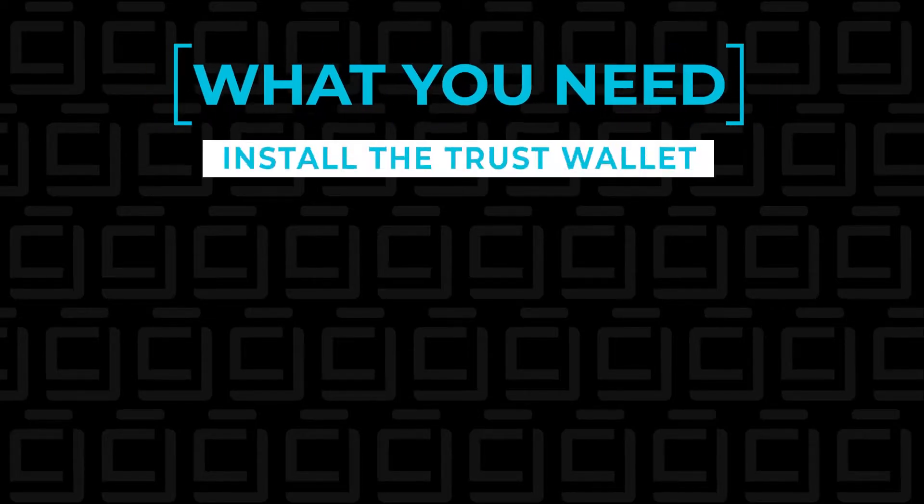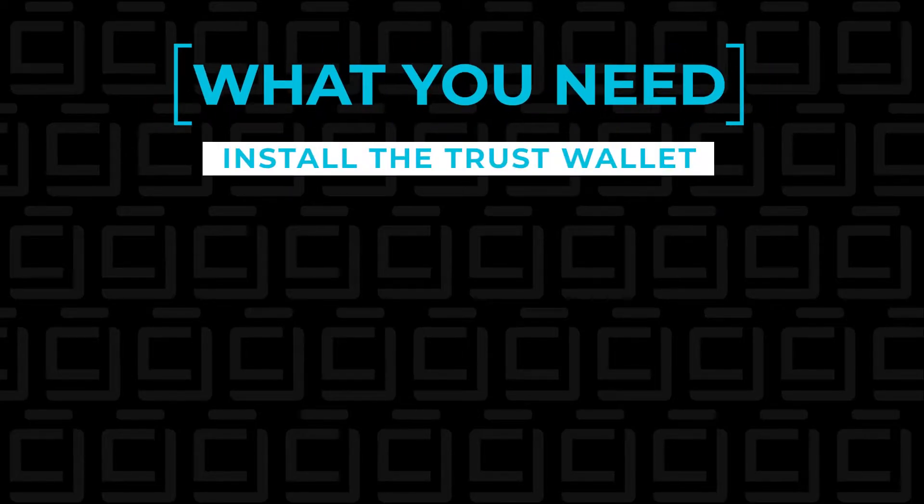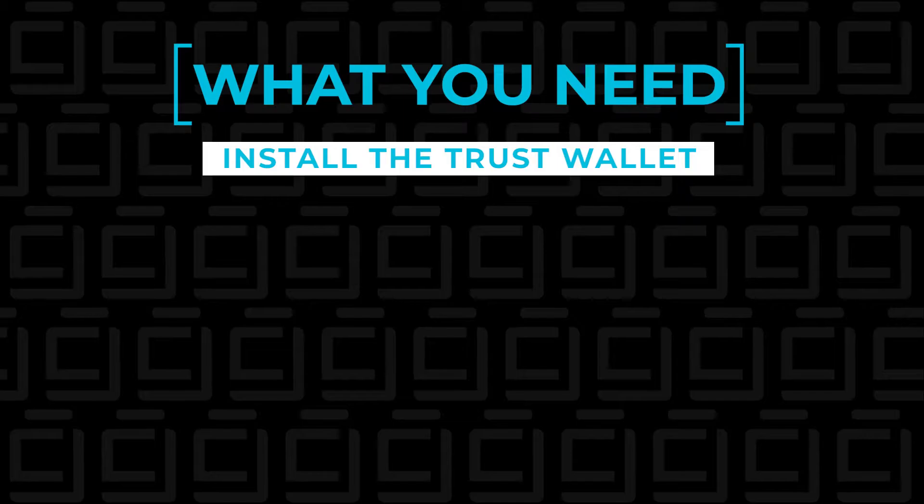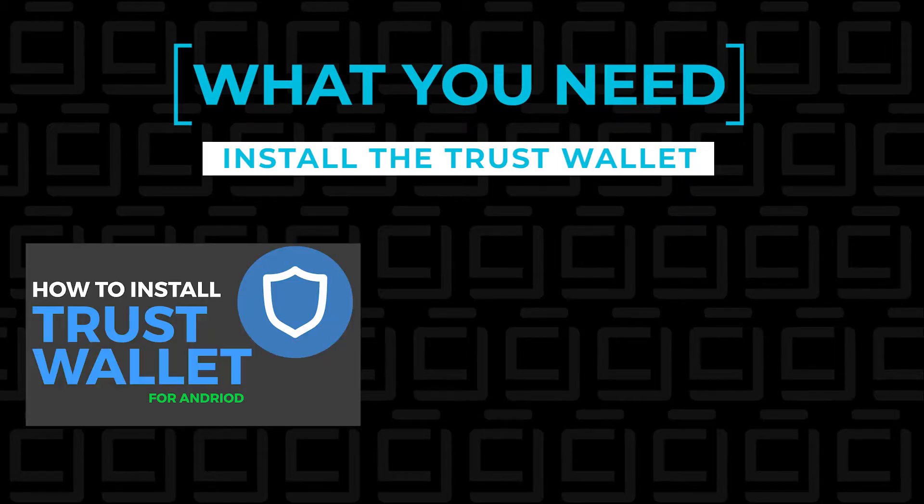All right, so before we begin, let's take a look at what you're going to need. The first thing you're going to need is to install the Trust Wallet. If you haven't already done that, if you look in the description below, you can find this video and how to install that on your mobile device.